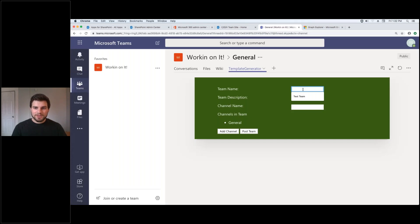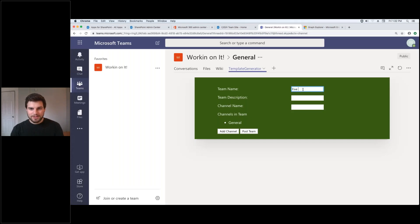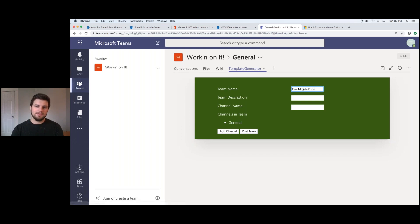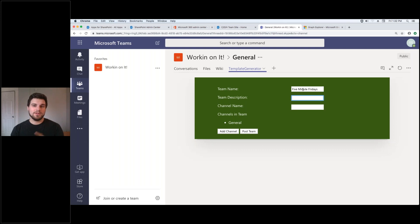So let's go with team name. Test team isn't very cool. Let's do 5-Minute Fridays. And then let's do for team description let's do come again next week.